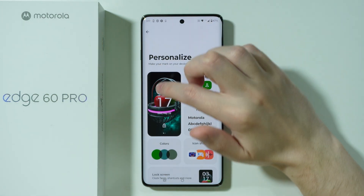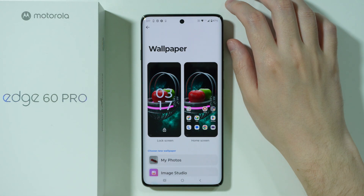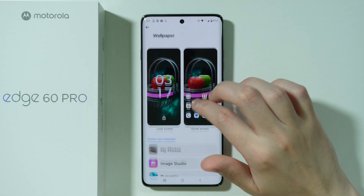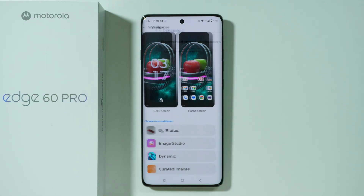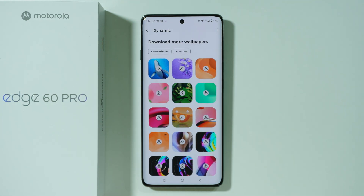We can select the current wallpaper over here, and then if you scroll down you should be able to find the dynamic option. Over here we can find multiple different wallpapers that are somewhat animated or dynamic.